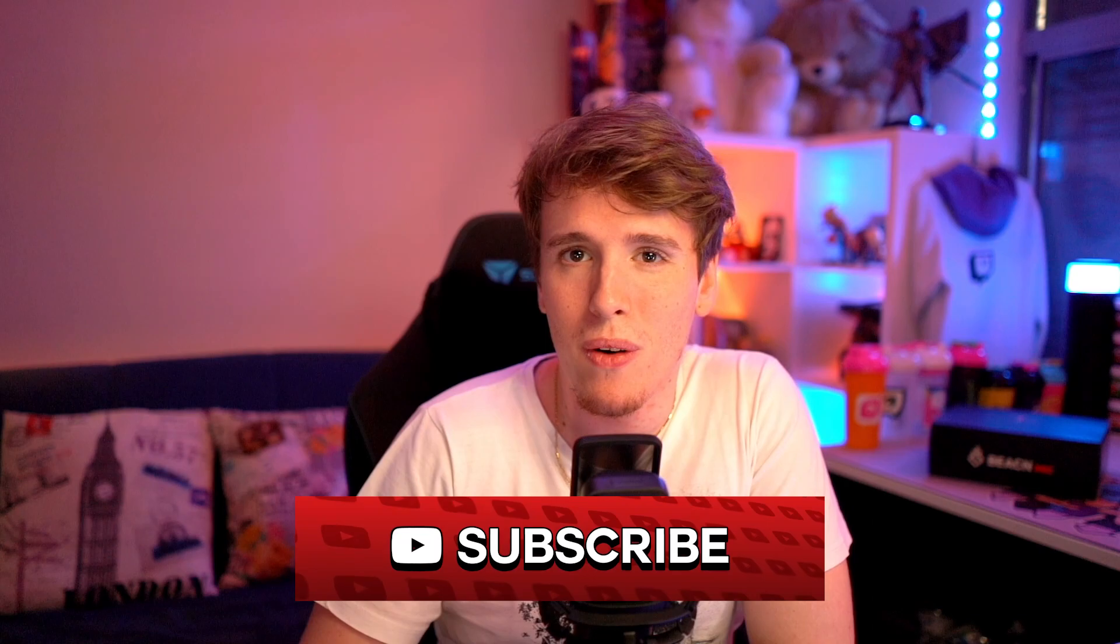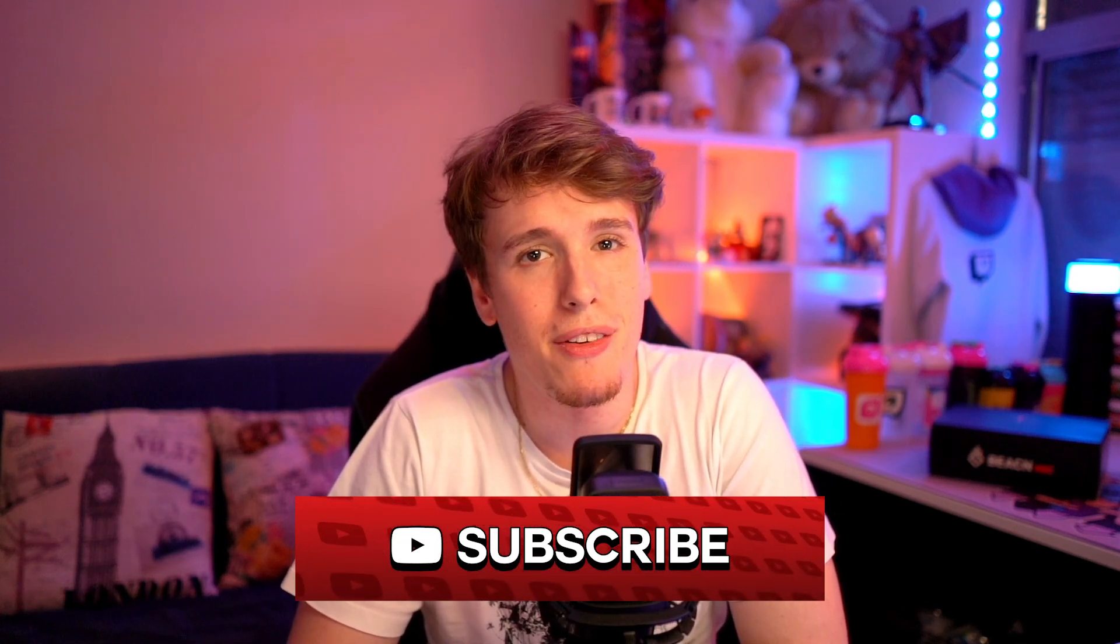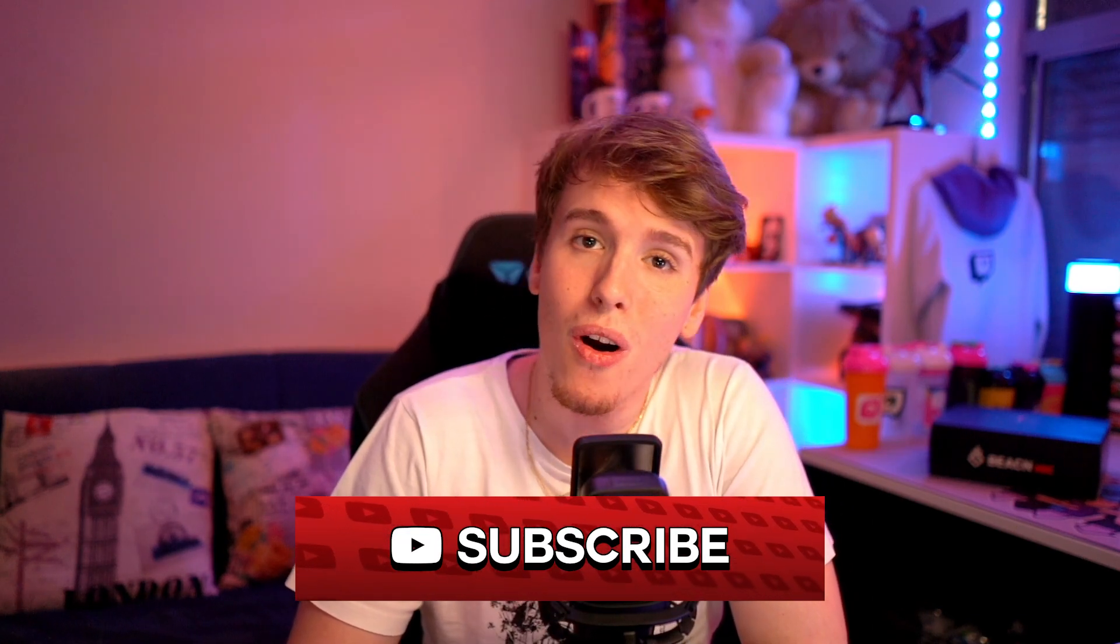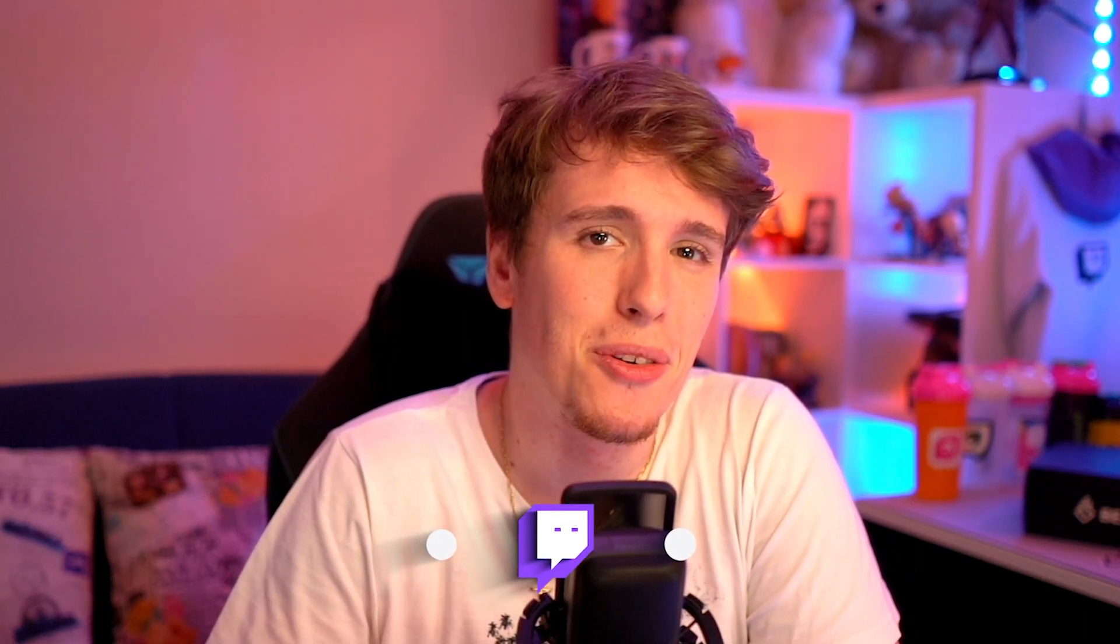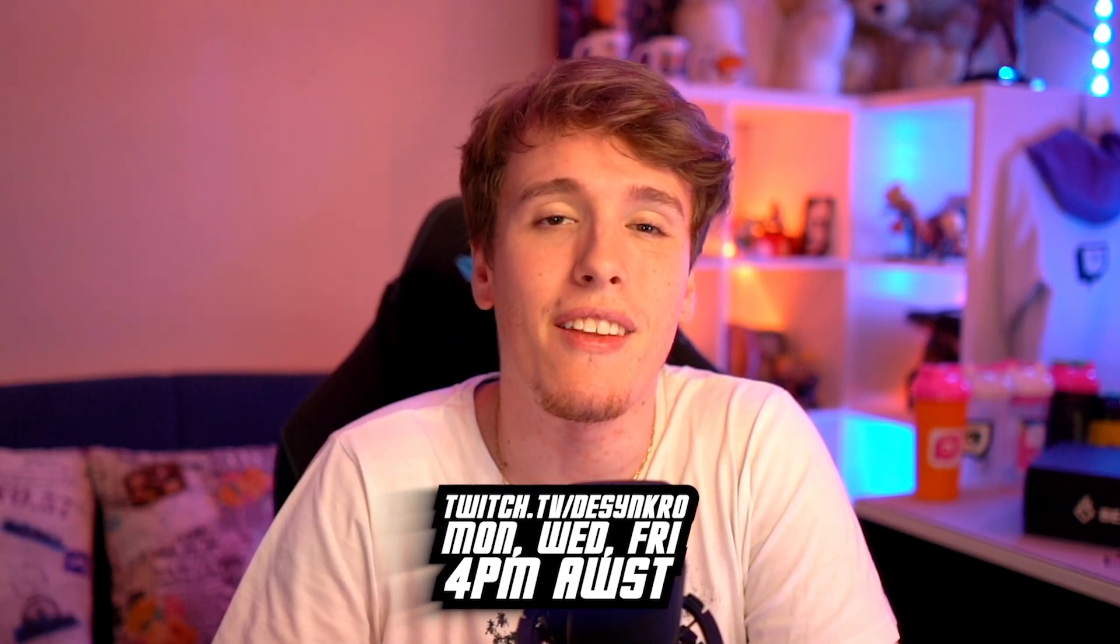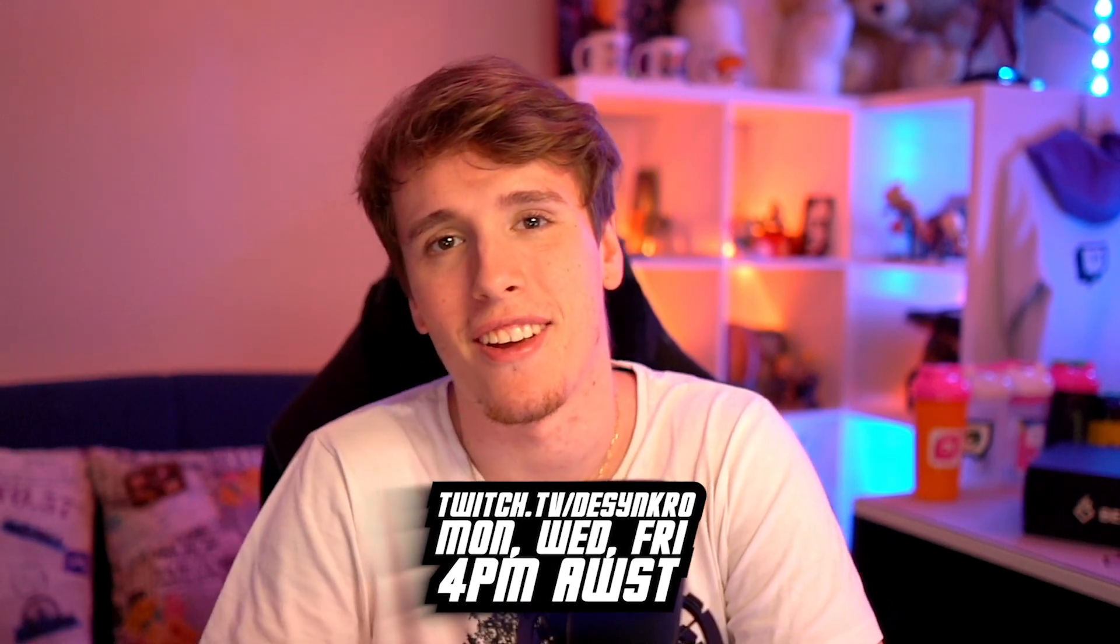Thank you everybody so much for watching. Thank you so much for your time. I hope this video was able to help you or a friend of yours in any way, shape or form. If you have any questions and want to learn more, come check us out on Twitch. I stream Monday, Wednesdays and Fridays starting at 4pm Australia West Standard Time. And I'd love to see you there.